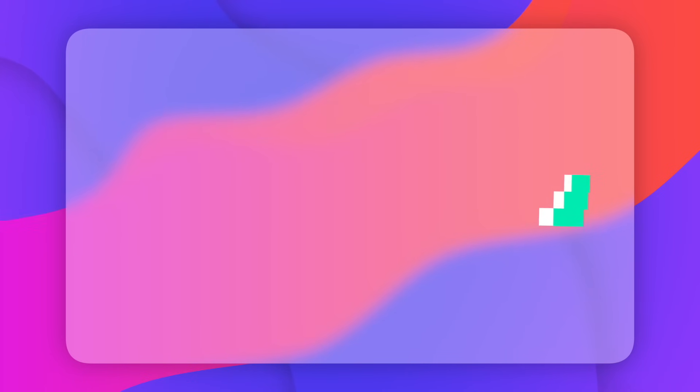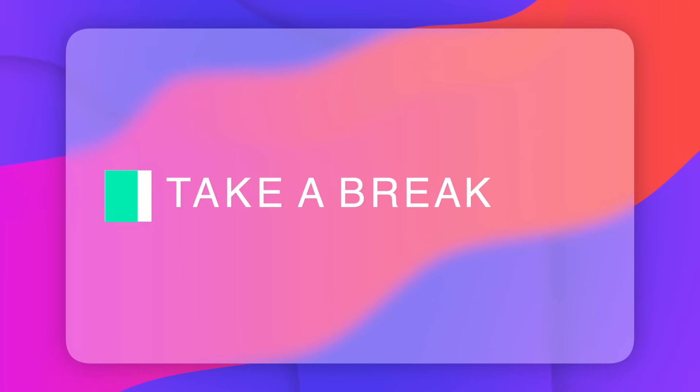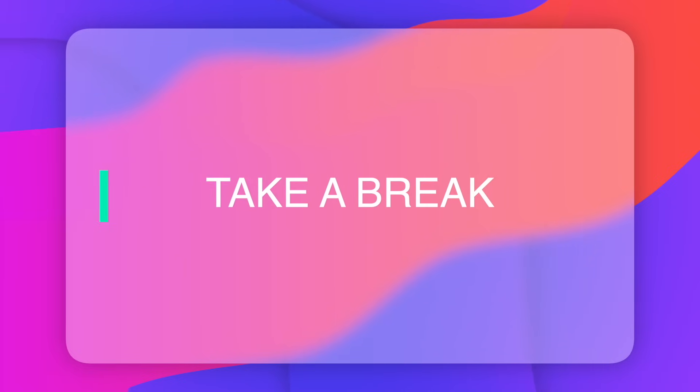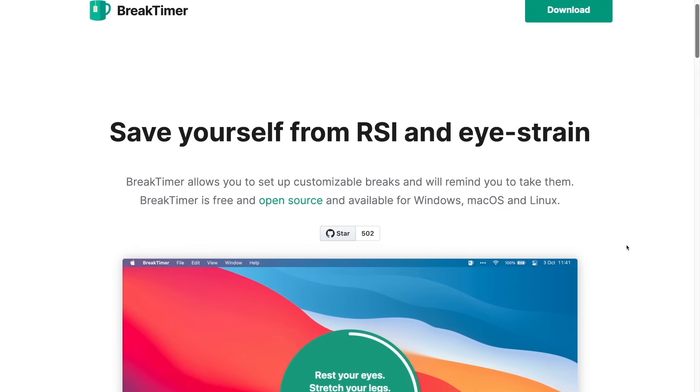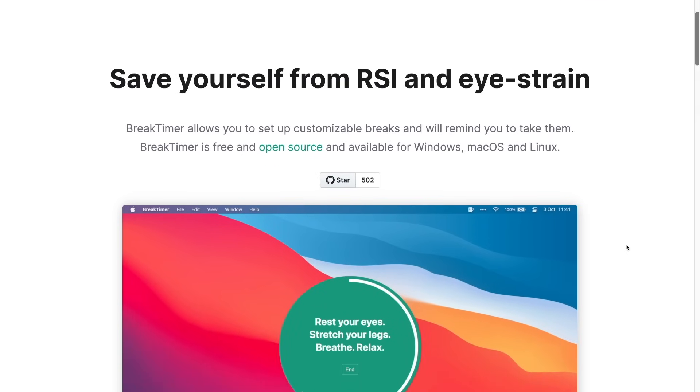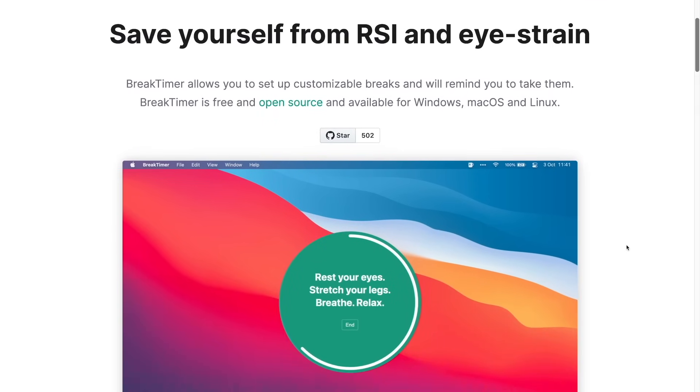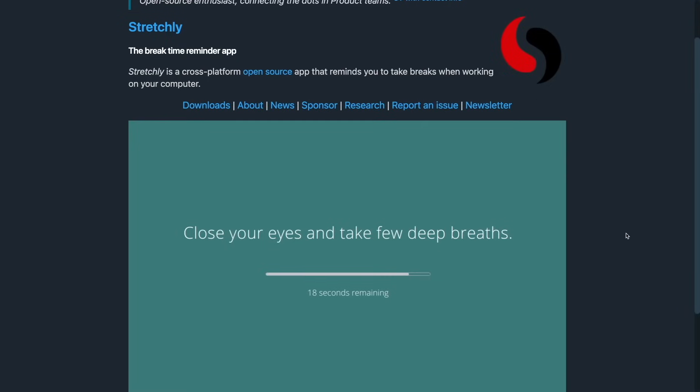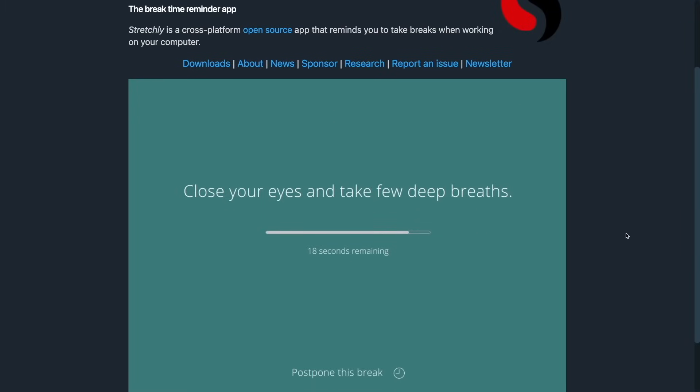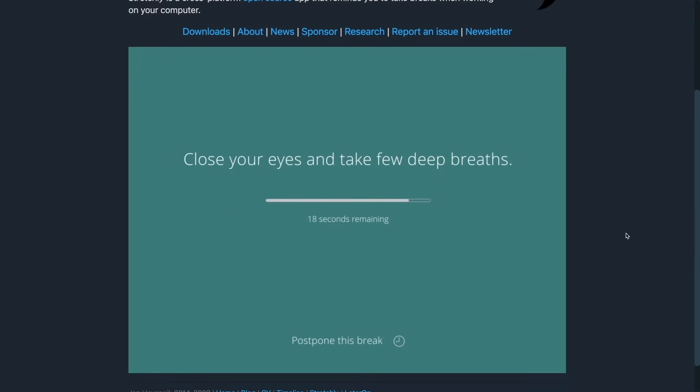And my other recommendation is break reminder apps. Again, there are many options such as break timer, awareness, stretch.ly. By the way, I'm going to share all of them in the description below. But my favorite is timeout.